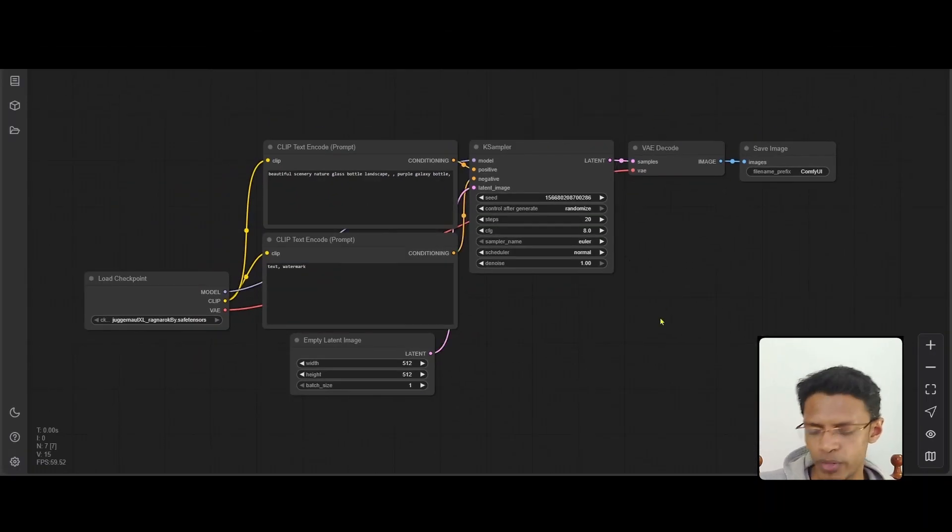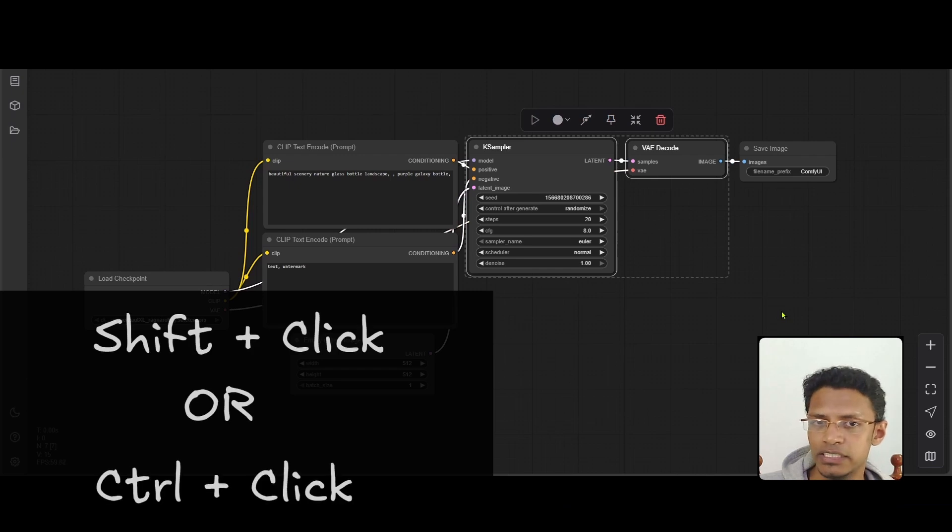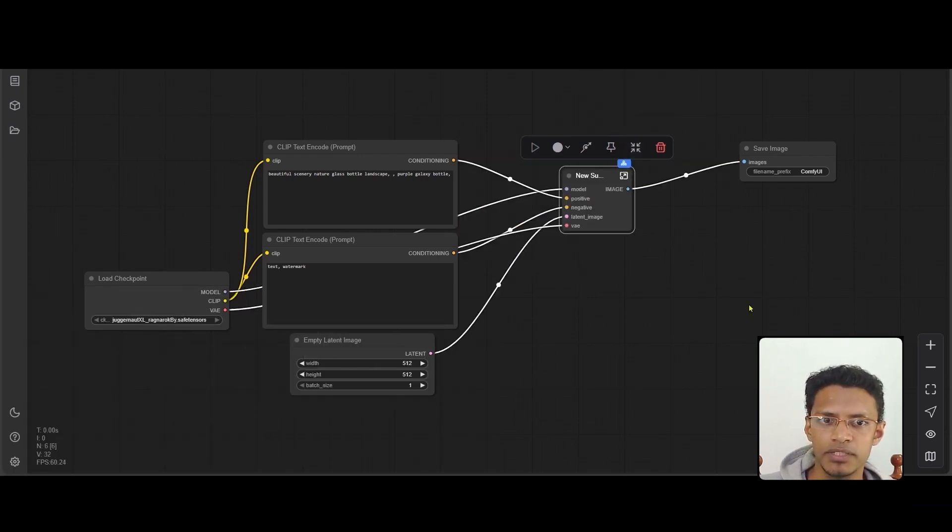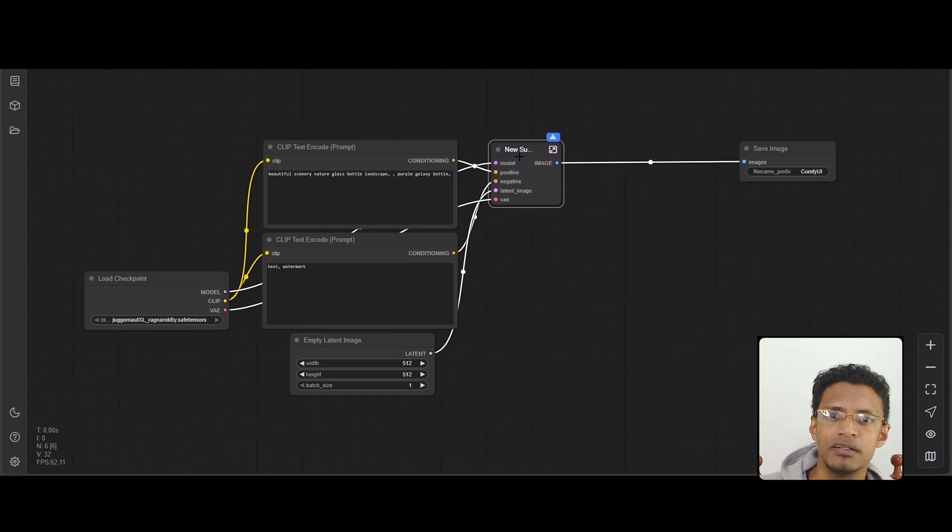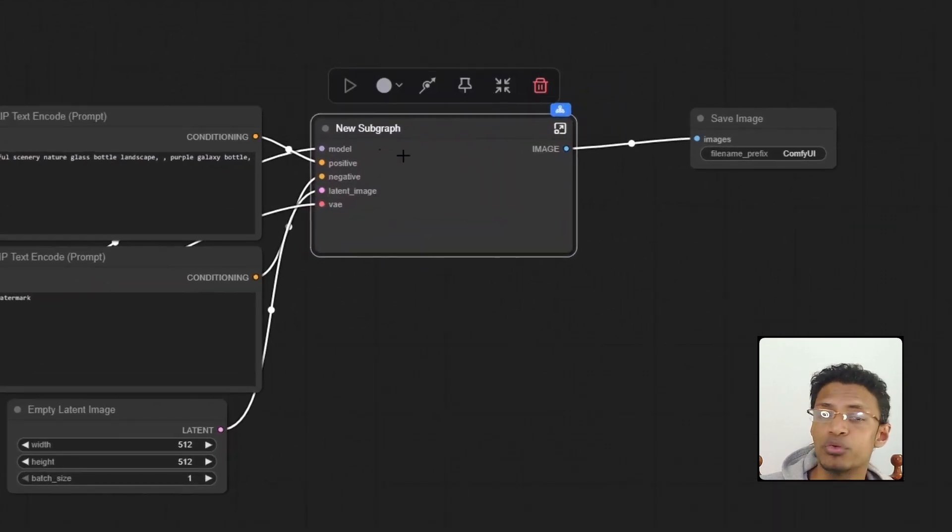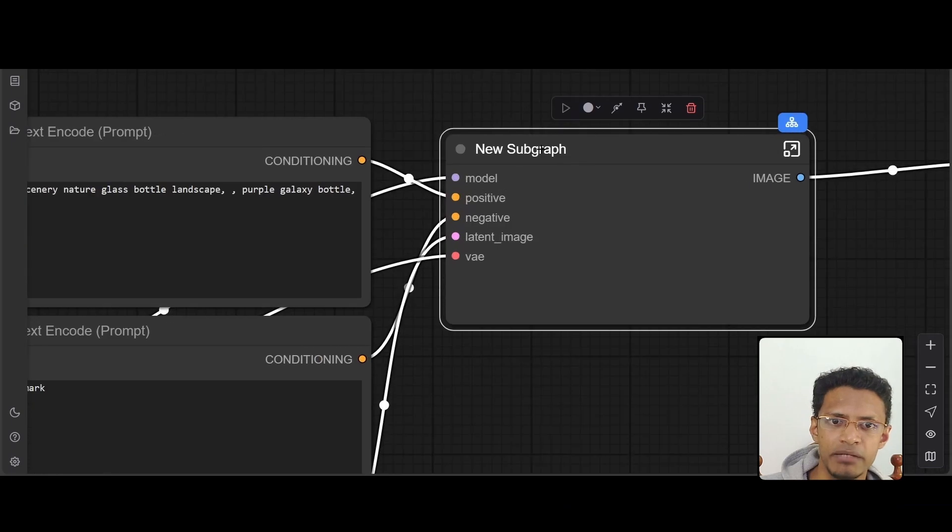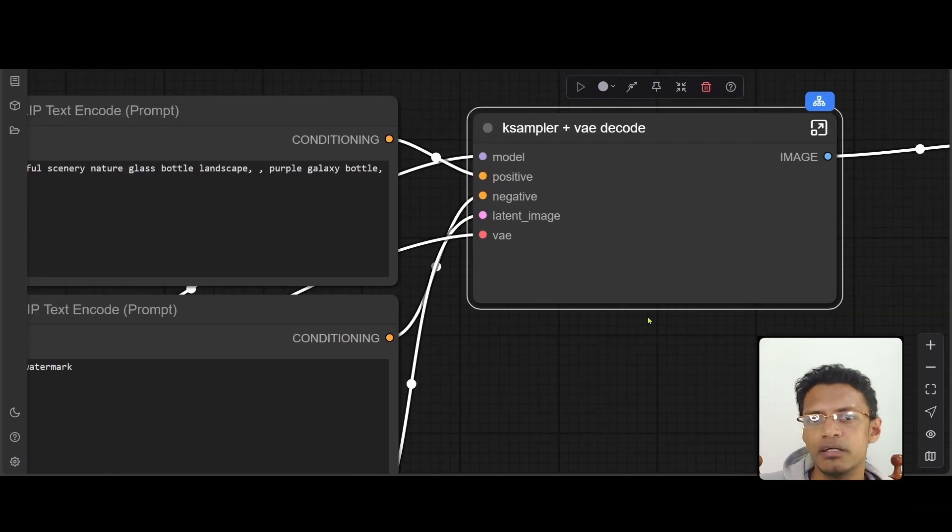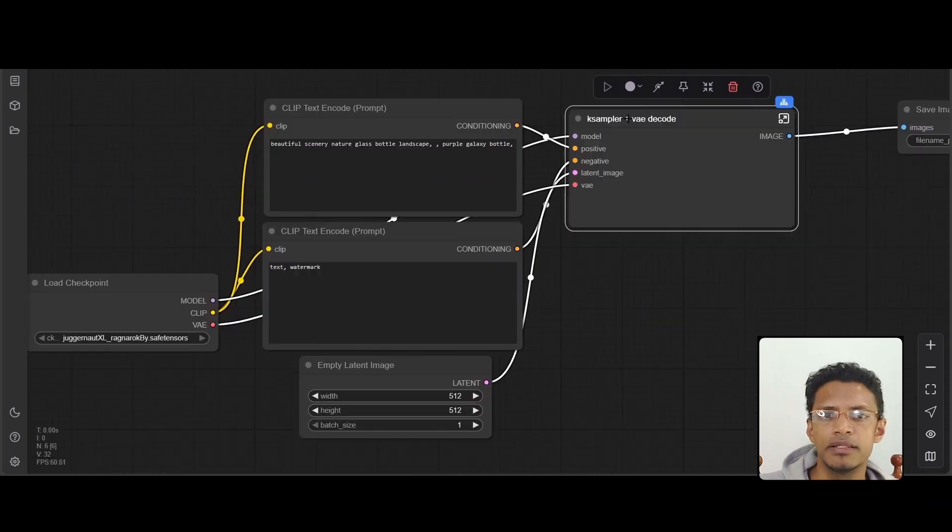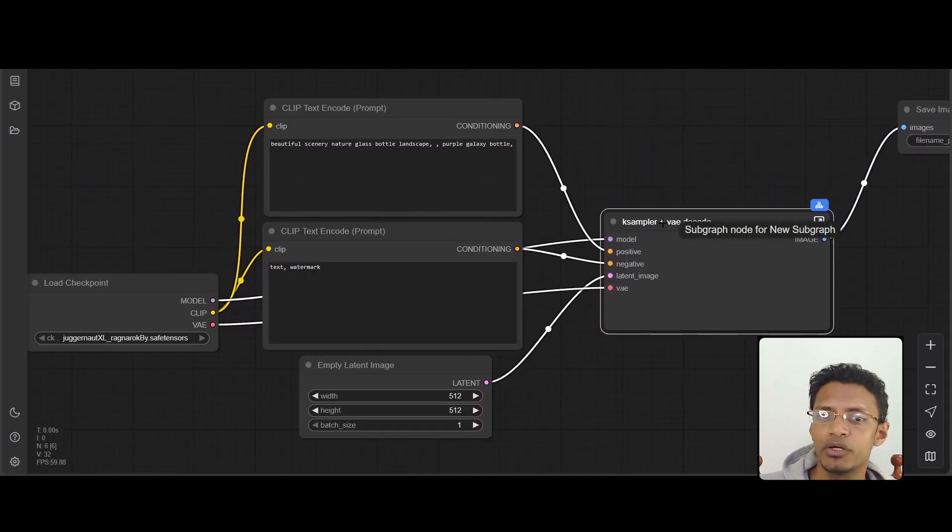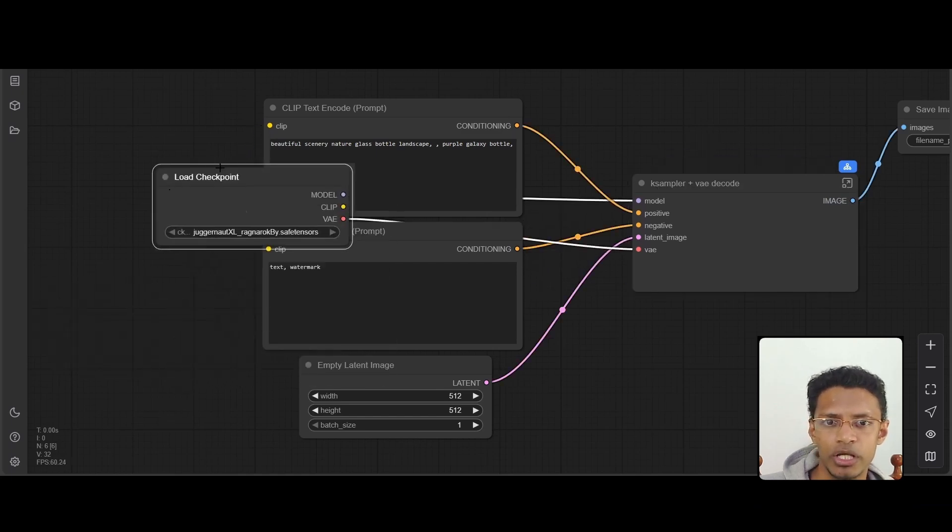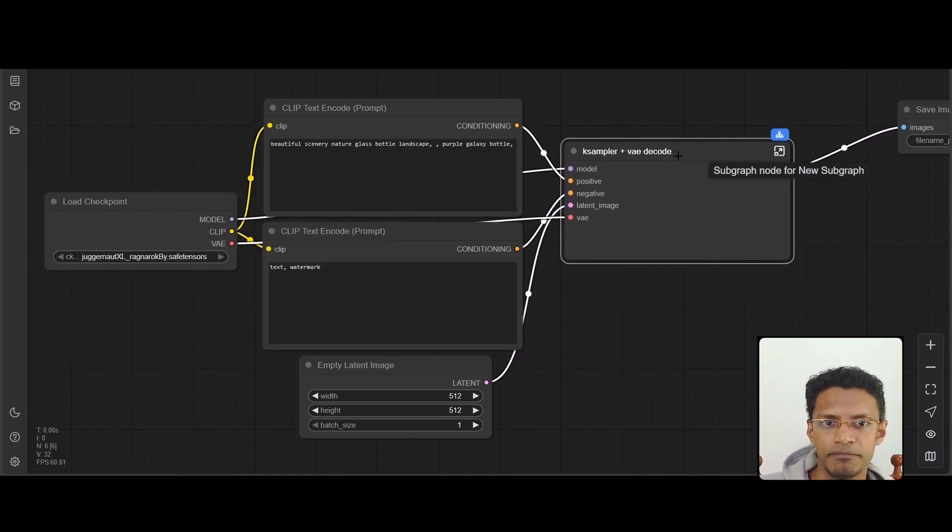So for example, right now I have the key sampler BAED code selected. I can click on this button, and it collapses it into one single node. I can expand it. I can rename this new node by double clicking on the name here. From here, you can see that it's automatically going to create these input slots, and they still maintain their connection. We can see the condition positive here, negative, latent, VA is coming from the load checkpoint here, and then the model is there.